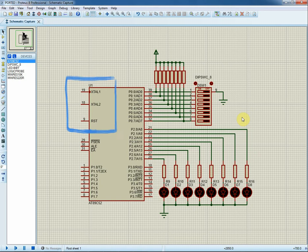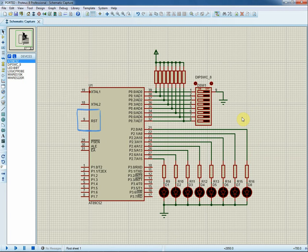In the simulator we just set the frequency of crystal in the edit properties window. So we don't need to connect the crystal to the XTAL1 and XTAL2 of the CPU. The RST pin is used for reset. When it is high it will come to reset state.